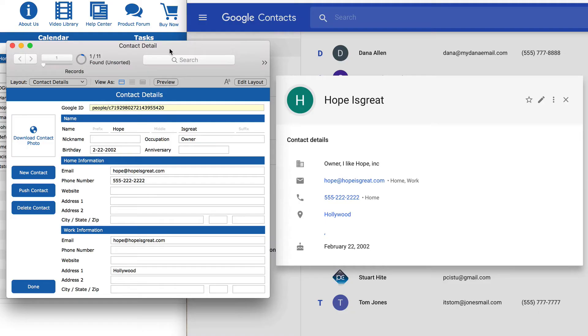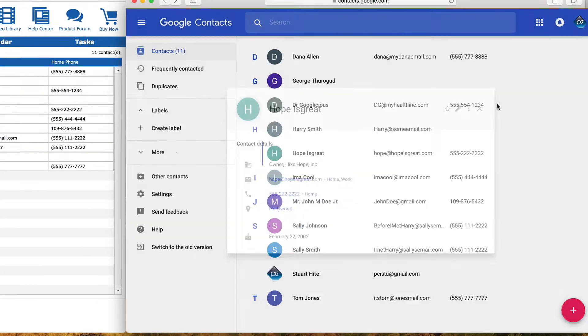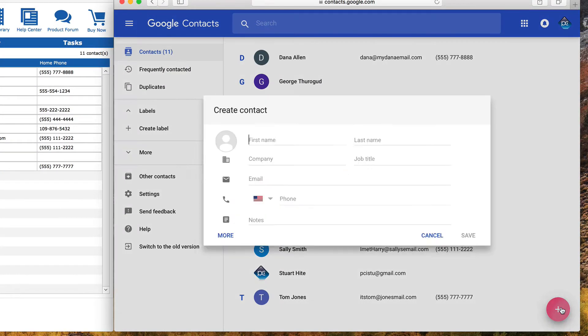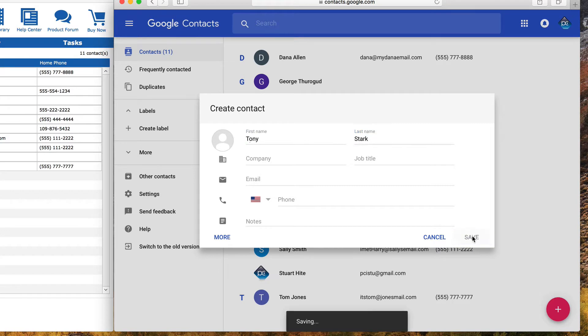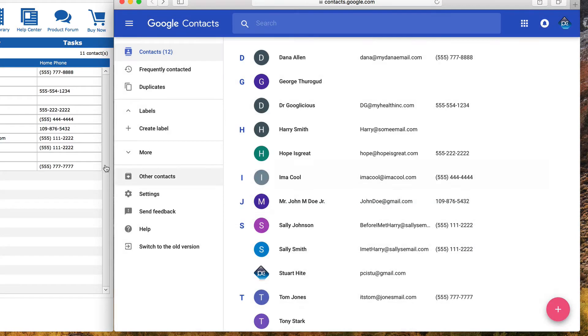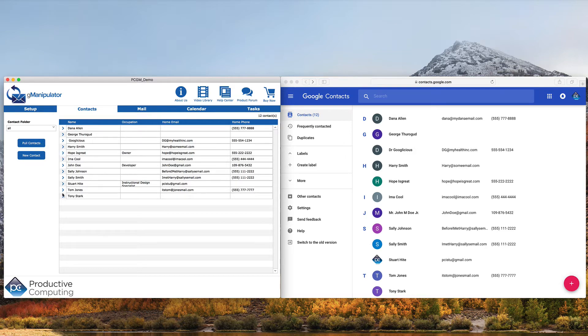Let's create another contact in Google and pull into FileMaker. If we add another contact and click the Pull Contacts button again, the new contact is now in FileMaker.